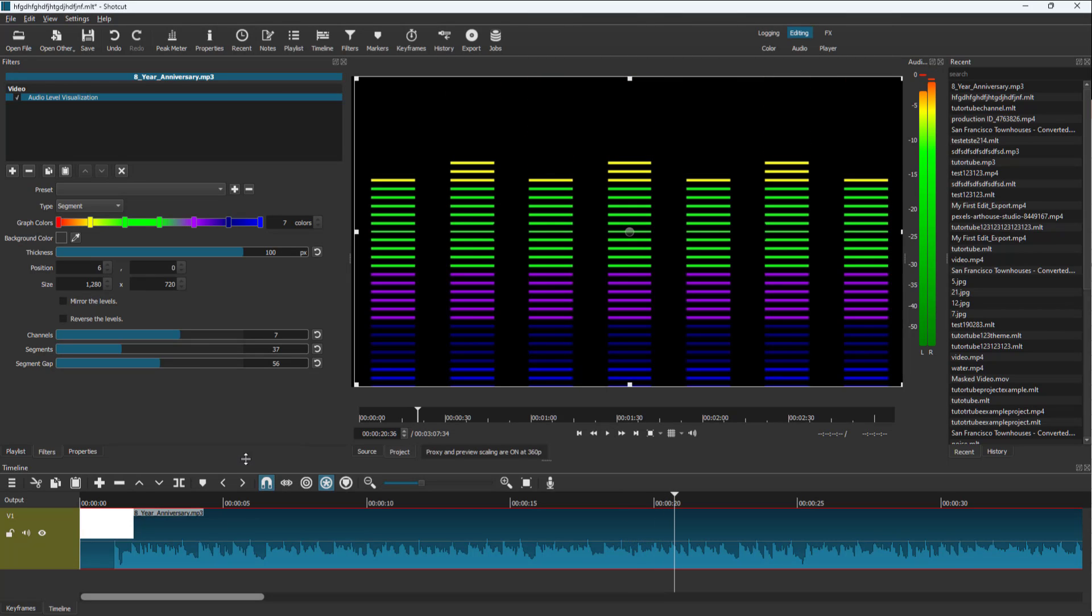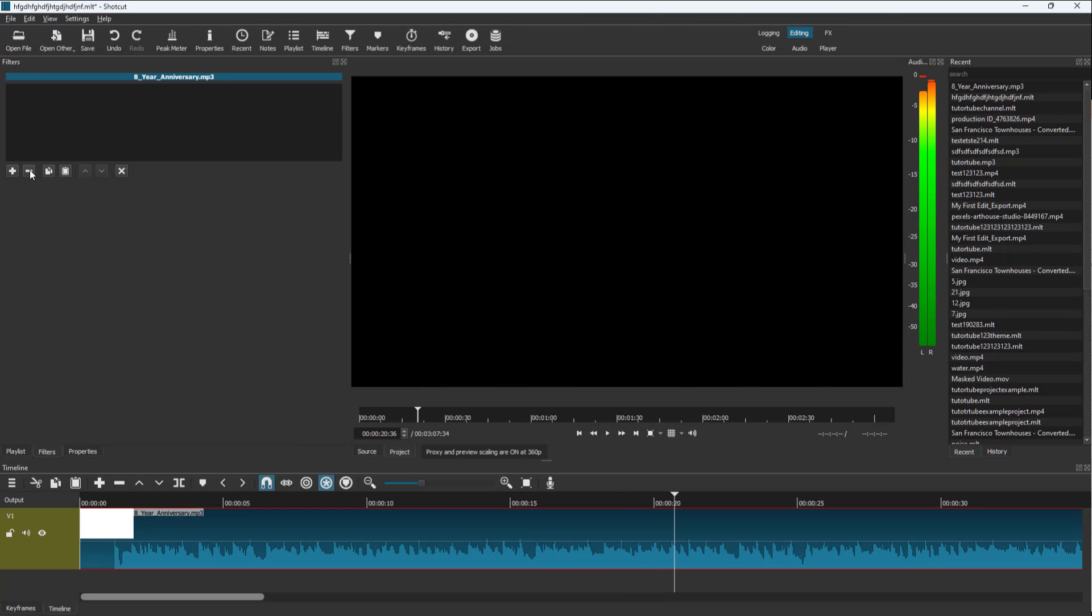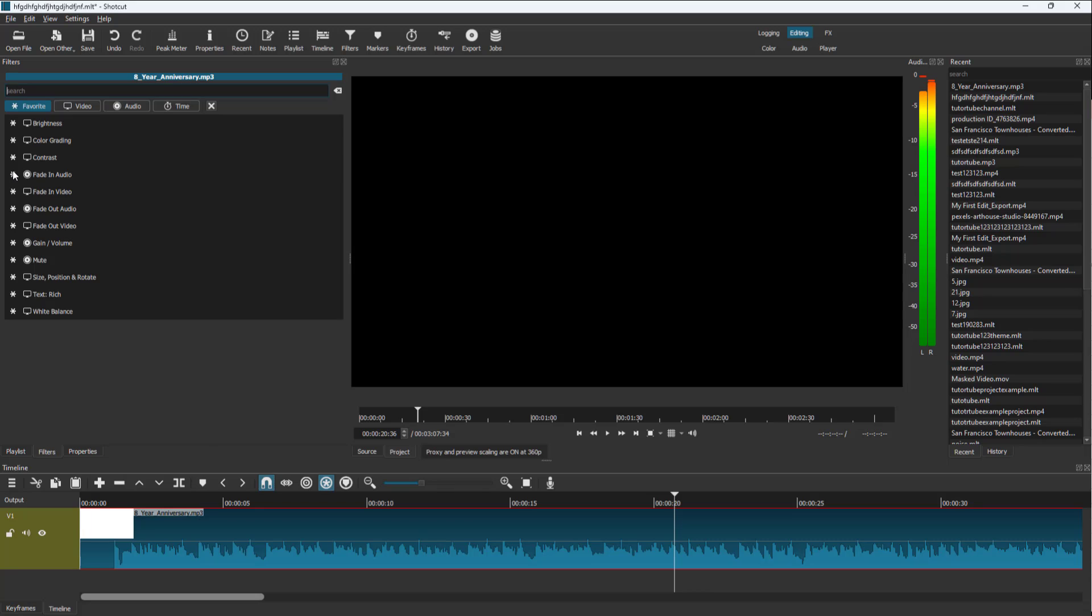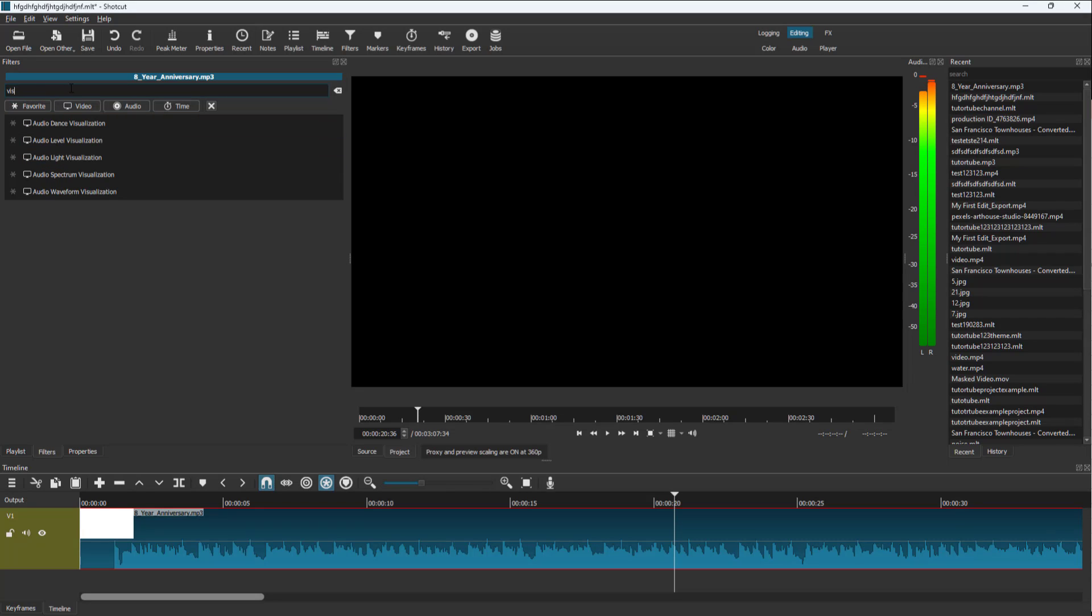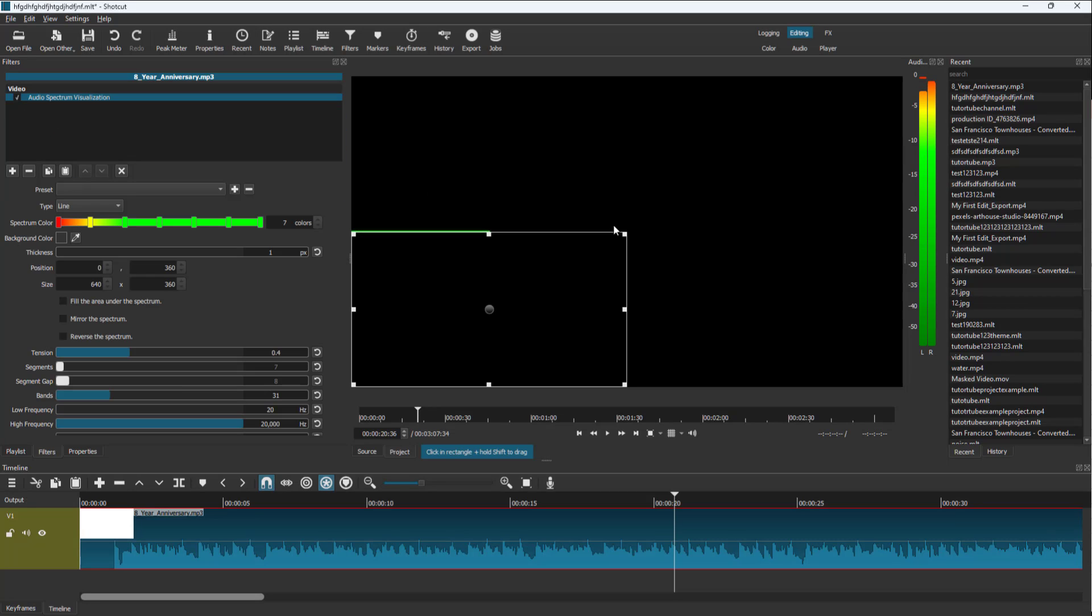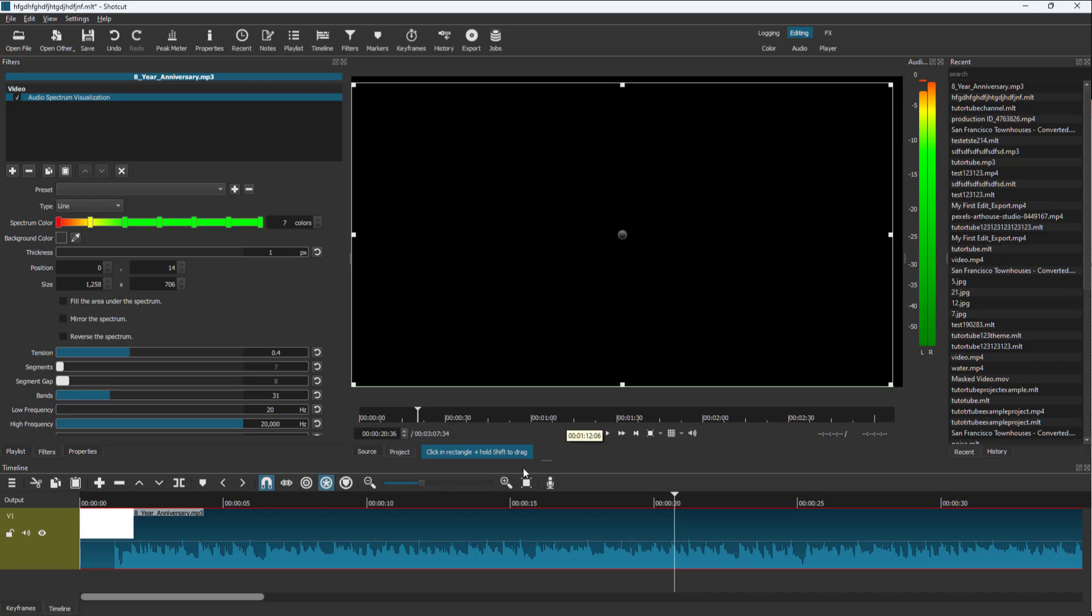That's how it works. Let me remove this and explore another visualization. I'll type in 'visual' again, and you can see there's audio spectrum video visualization.